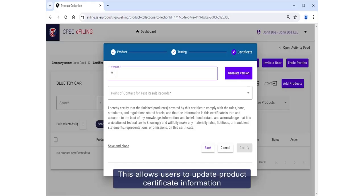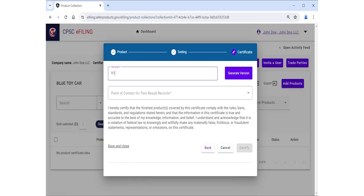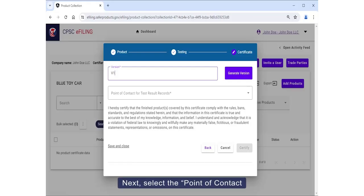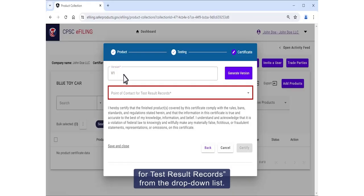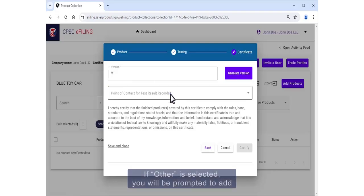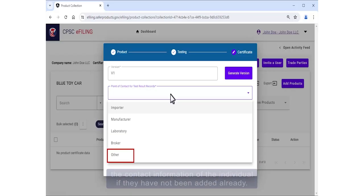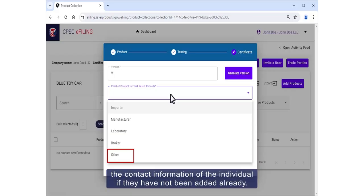This allows users to update product certificate information without having to re-enter all applicable product data. Next, select the point of contact for test result records from the drop-down list. If Other is selected, you will be prompted to add the contact information of the individual if they had not been added already.